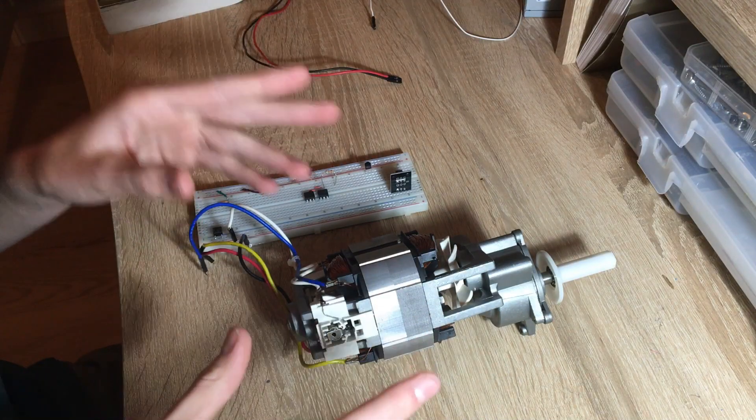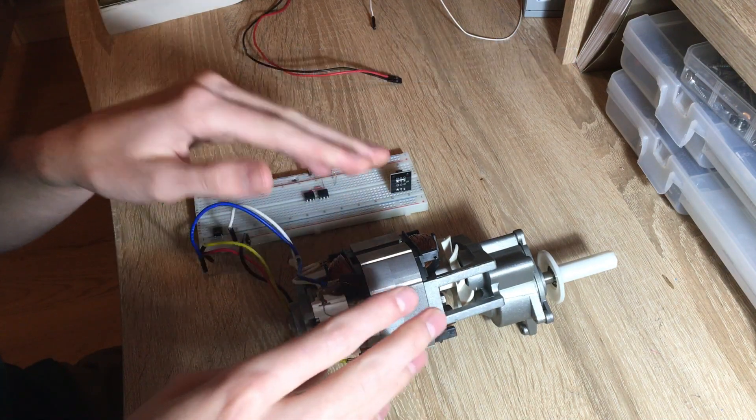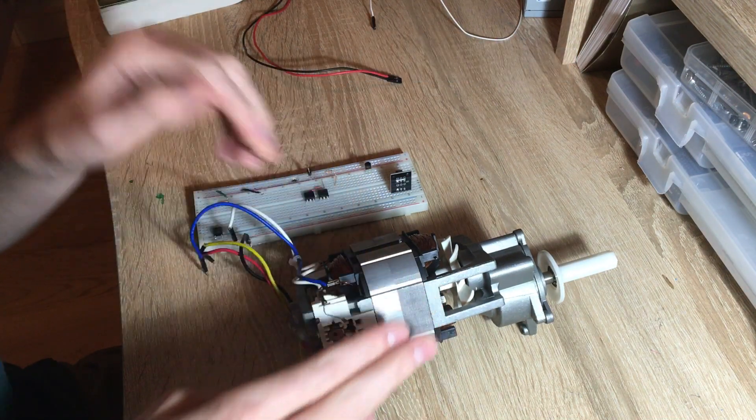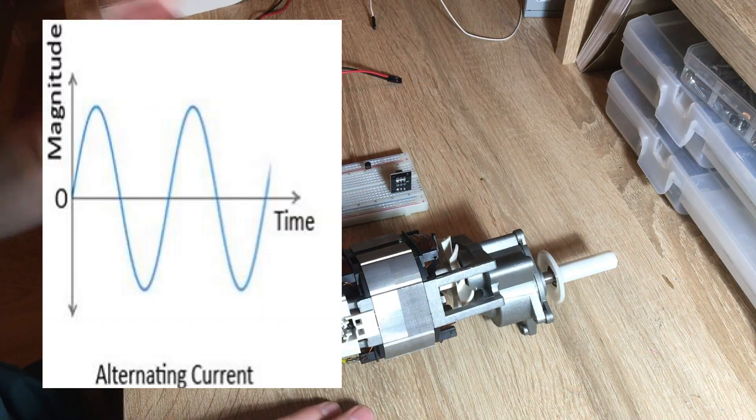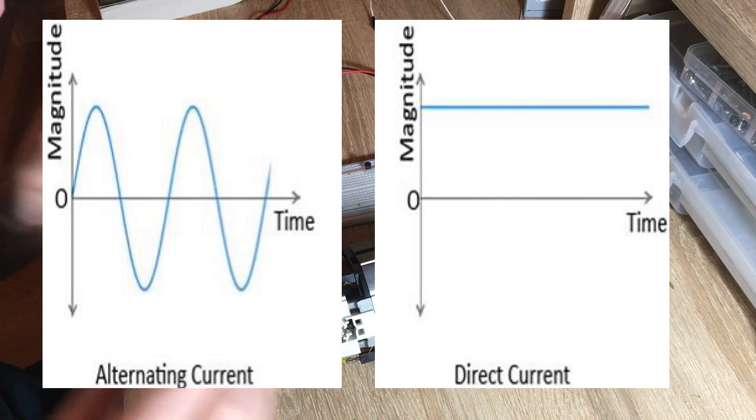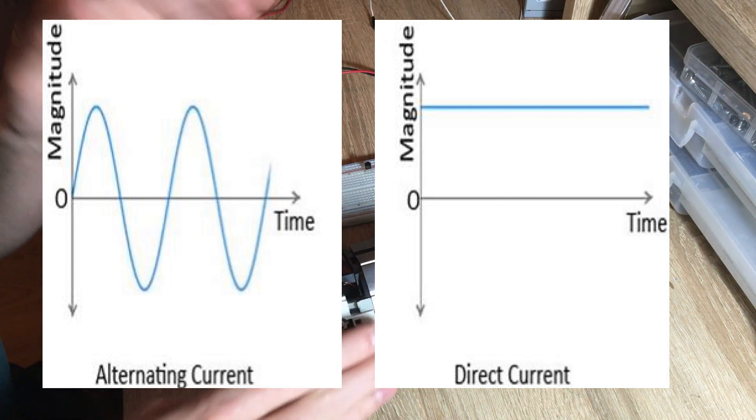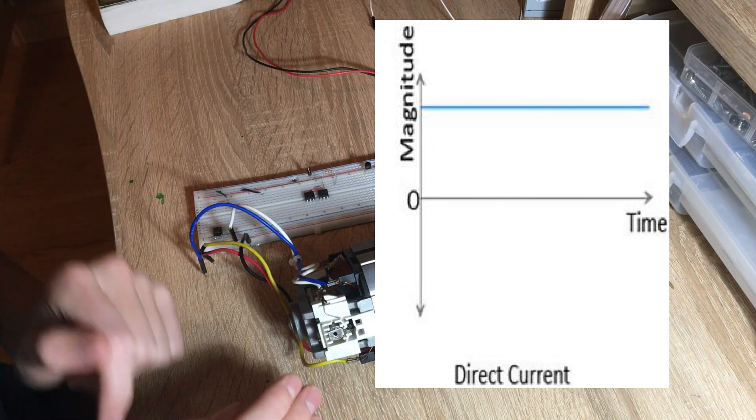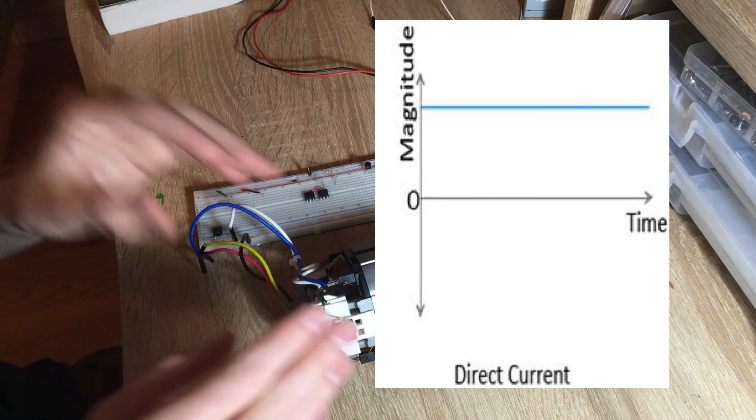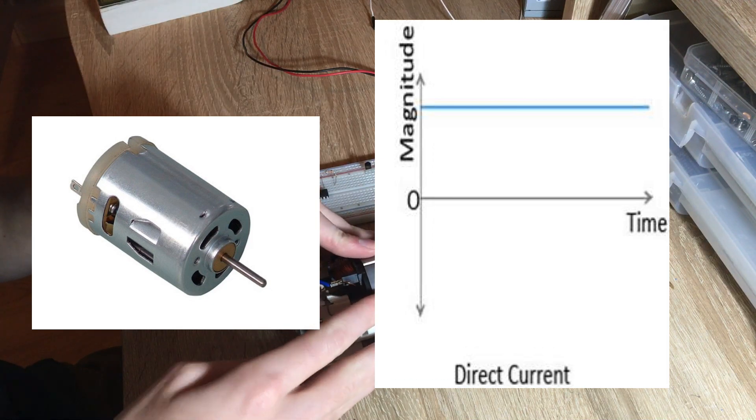Blenders are powered by what's called a universal motor. This is a motor which can run on both alternating current and direct current. However, since we're only going to be running it on direct current, we can consider it the same as a direct current motor.